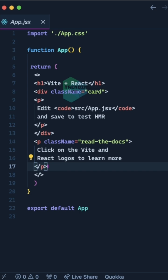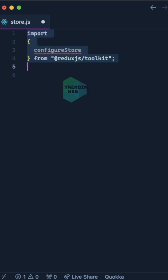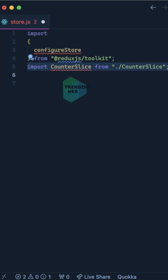After that, we'll create a file called store.js. We'll import configureStore from Redux Toolkit and import counterSlice from the counterSlice file. This file we will create at a later stage.